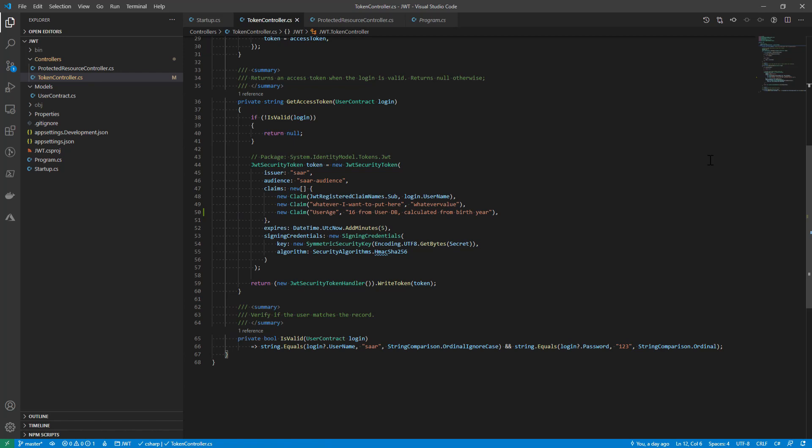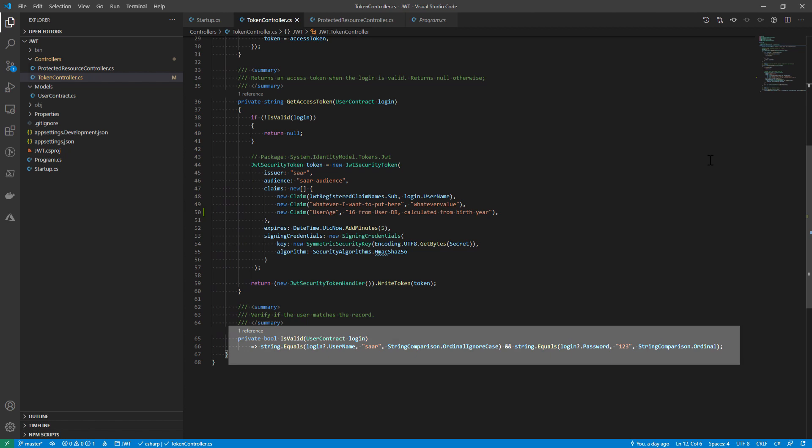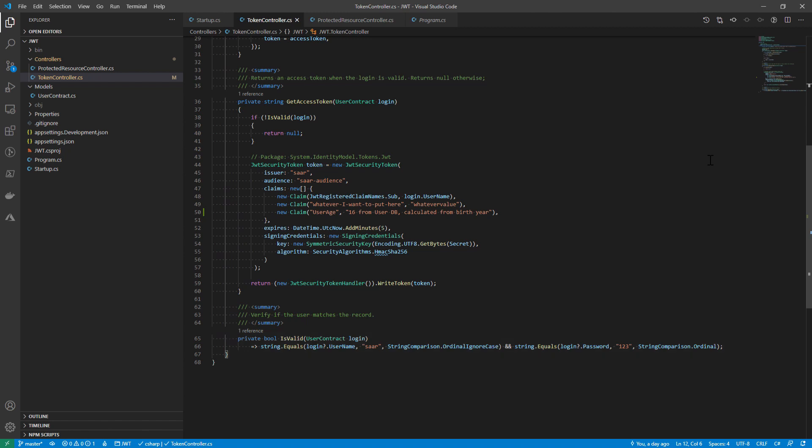It firstly verifies if the login is valid. Here, you can see I hard-coded the username as star and the password as 123. In reality, it could be a database query or any other means to verify the credential.